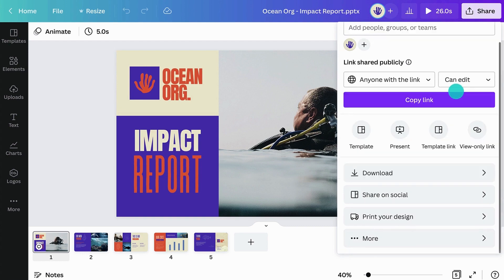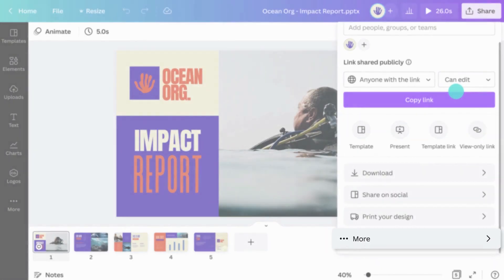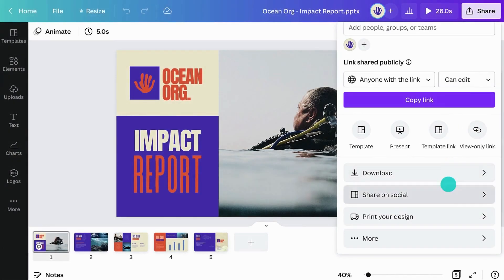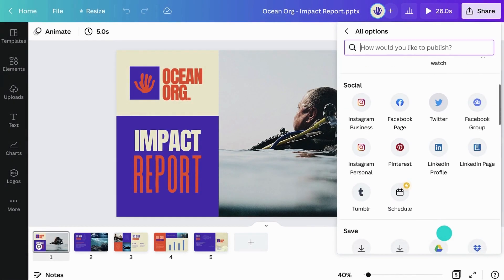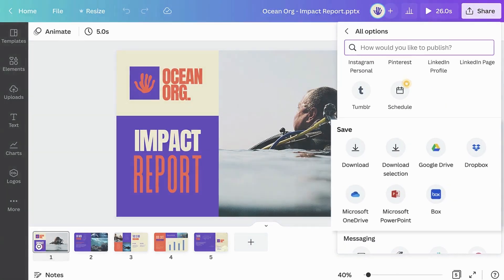If you click More under the Save section, you'll see the different platforms where you can save your file.